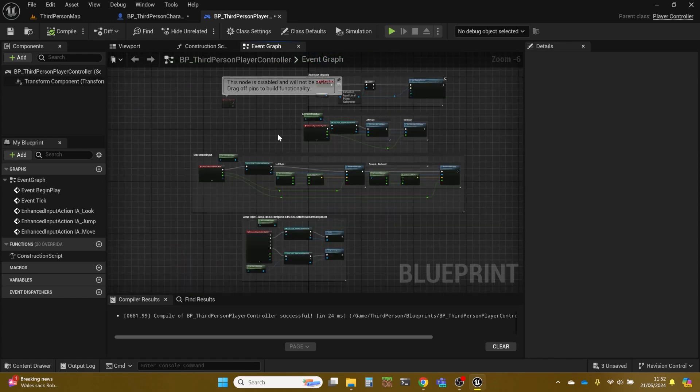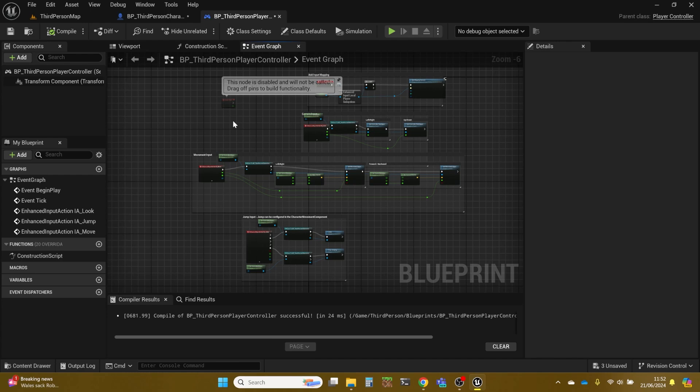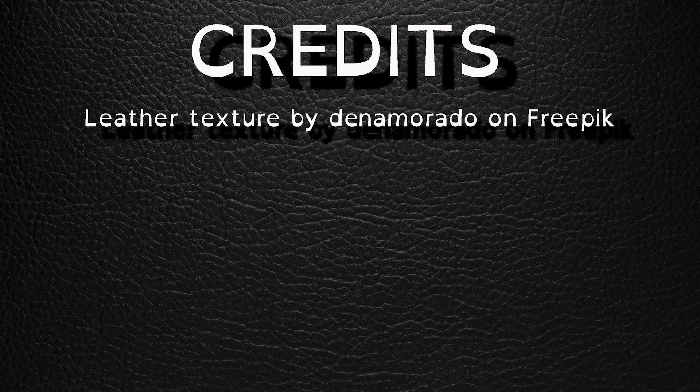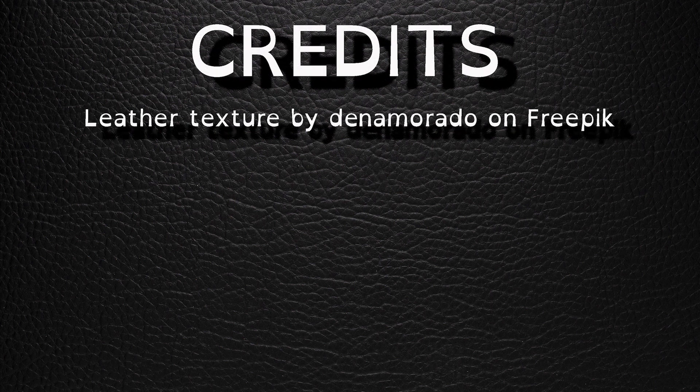And that's how you refactor the template so that it's doing things as they should be done — the controls are handled in the controller. That's it from me for now.